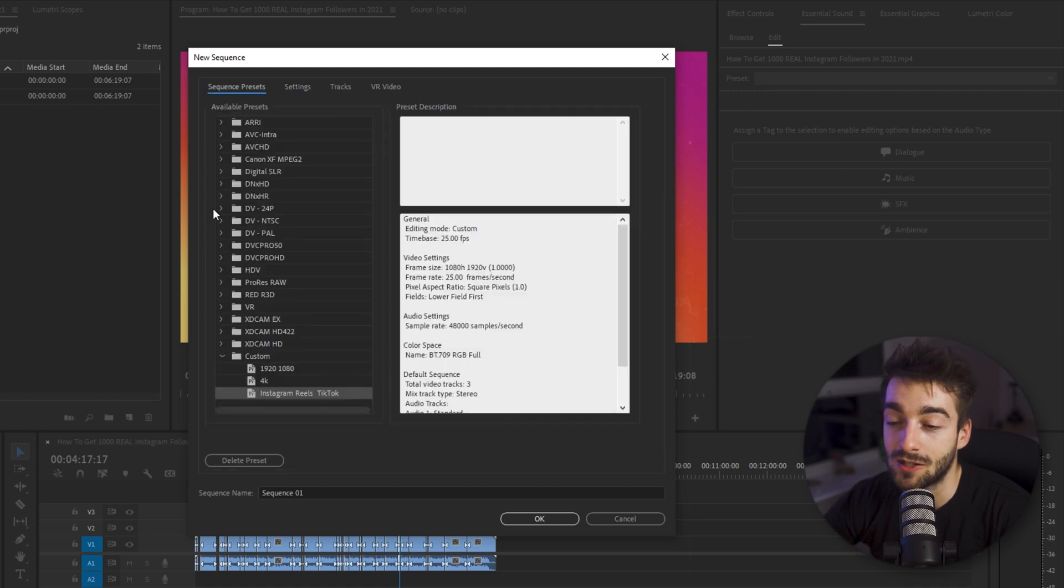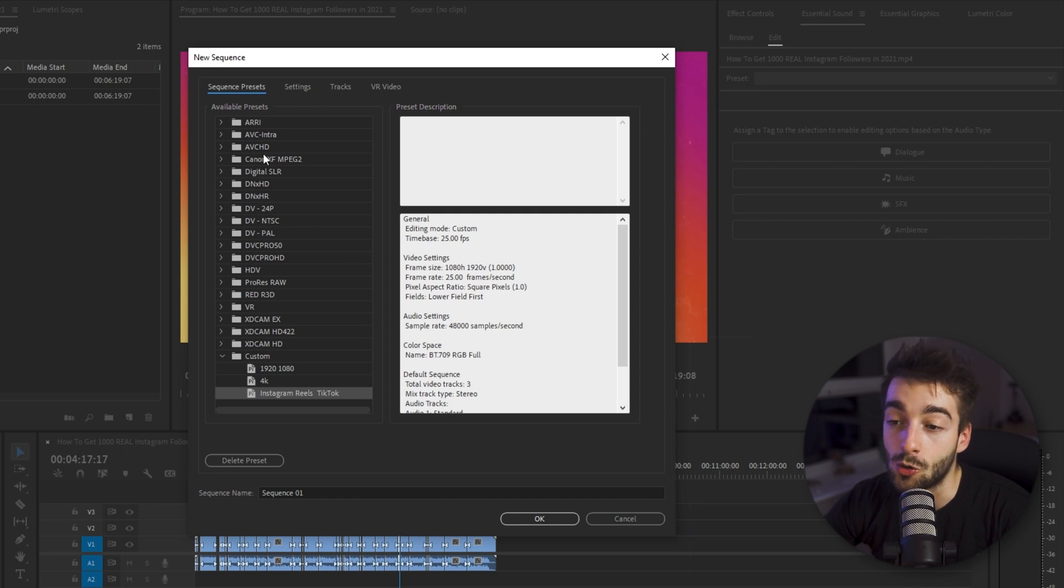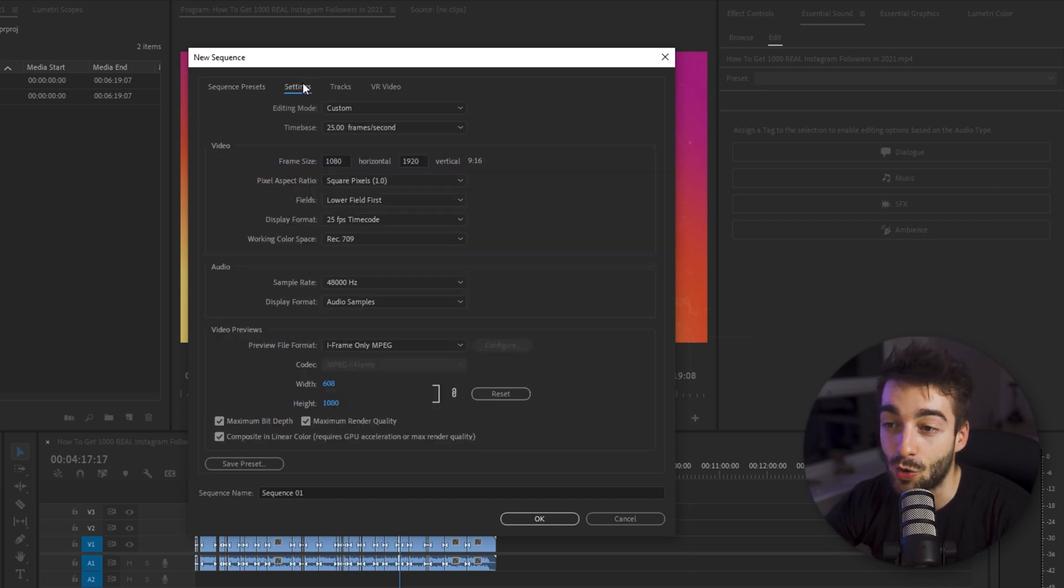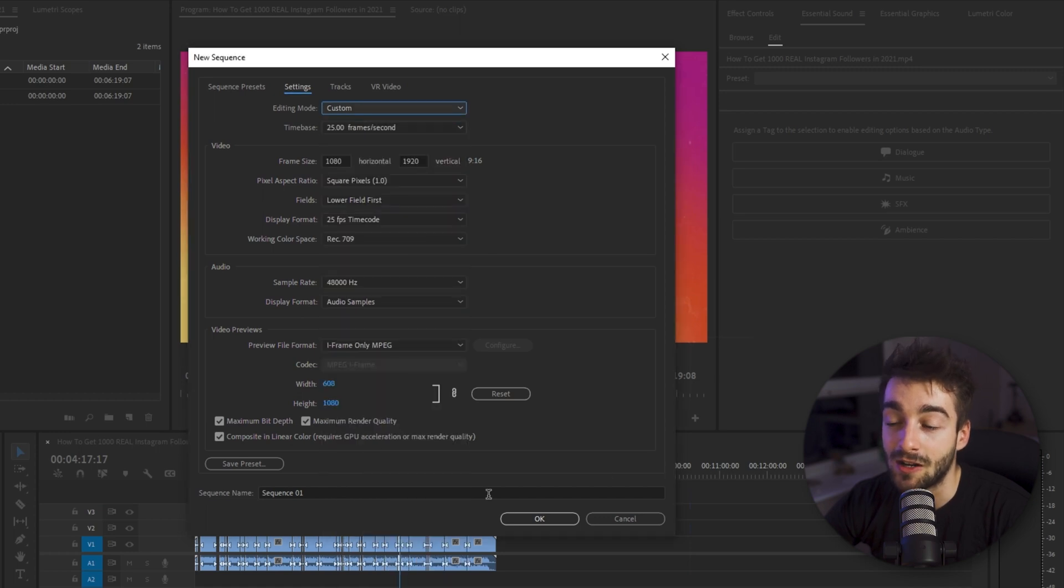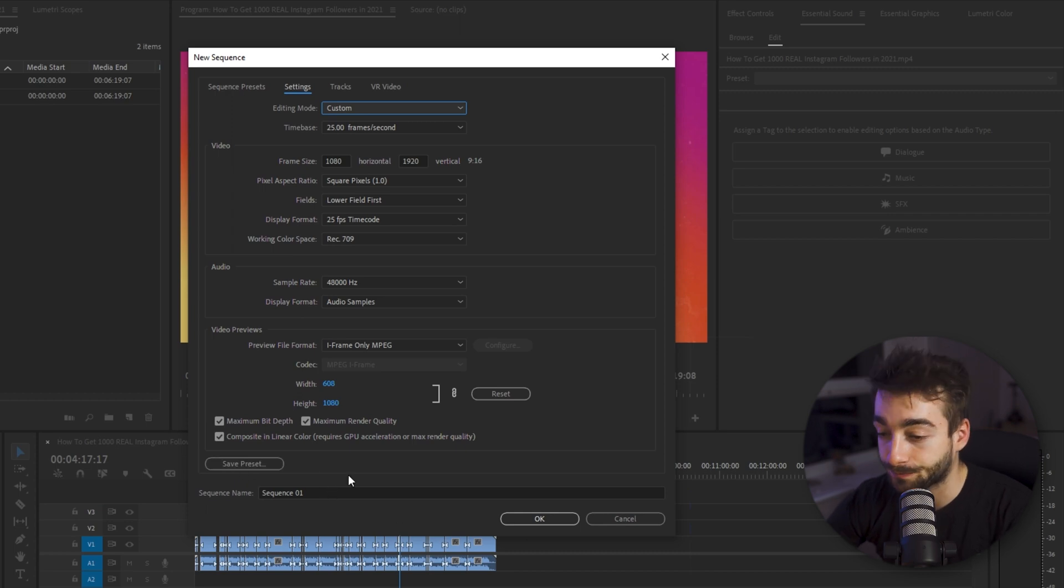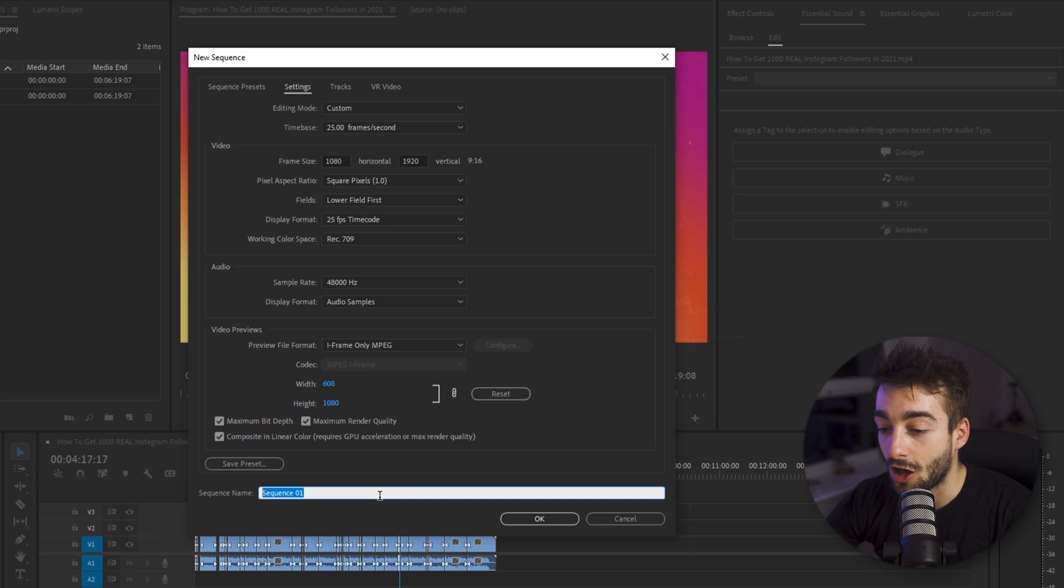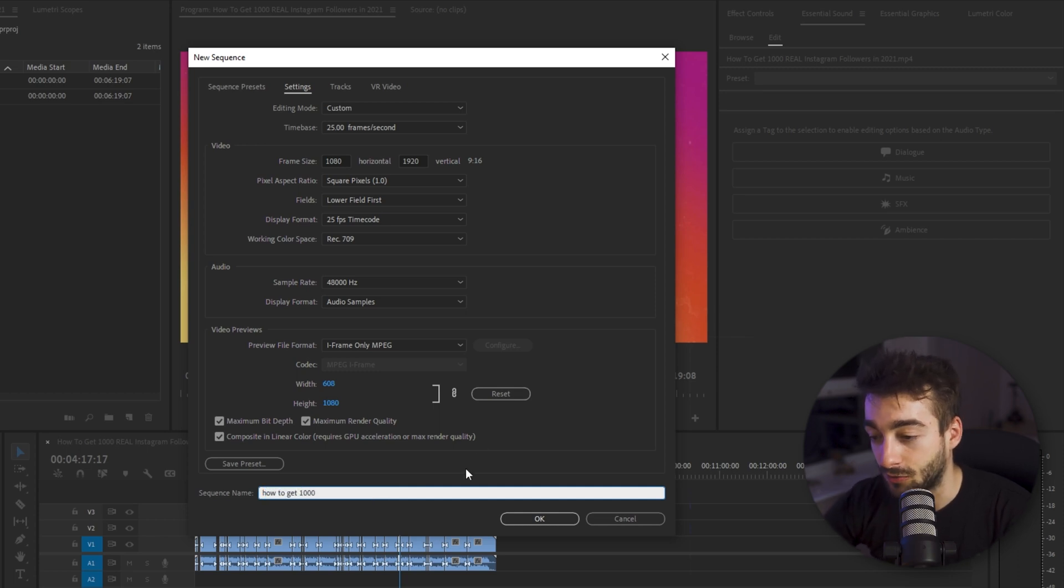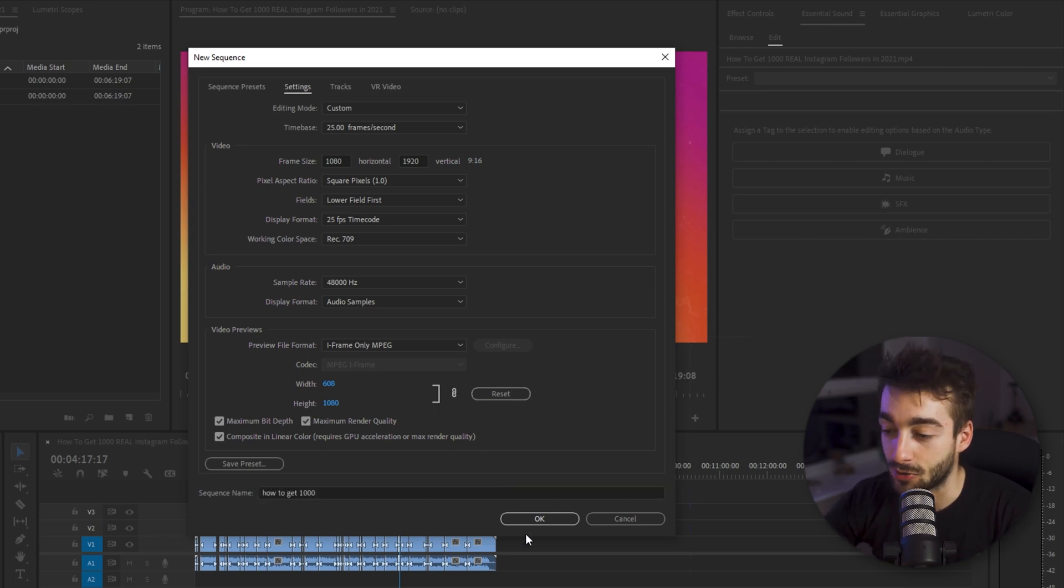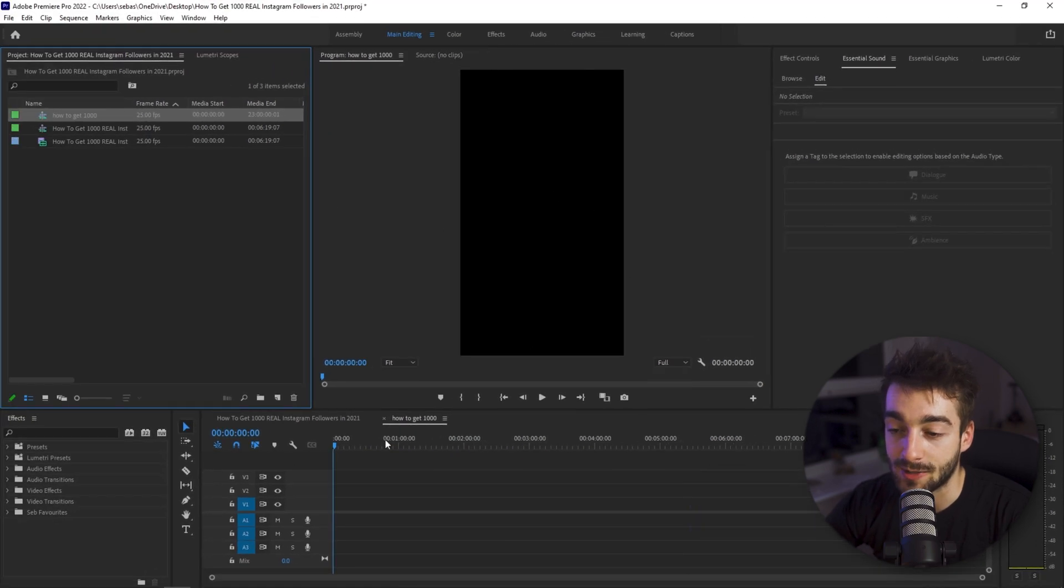Now if you saw that I've got sequence presets here it's because I've actually saved it as an Instagram reels or TikTok. So when you go to make yours all you have to do is just select any random one then go to settings, change it to custom and then copy all of these settings. So you can even save it as a preset here and name it whatever you want. So you can go ahead and give it a sequence name if you want. Press ok and now you can see we've got a vertical aspect ratio.